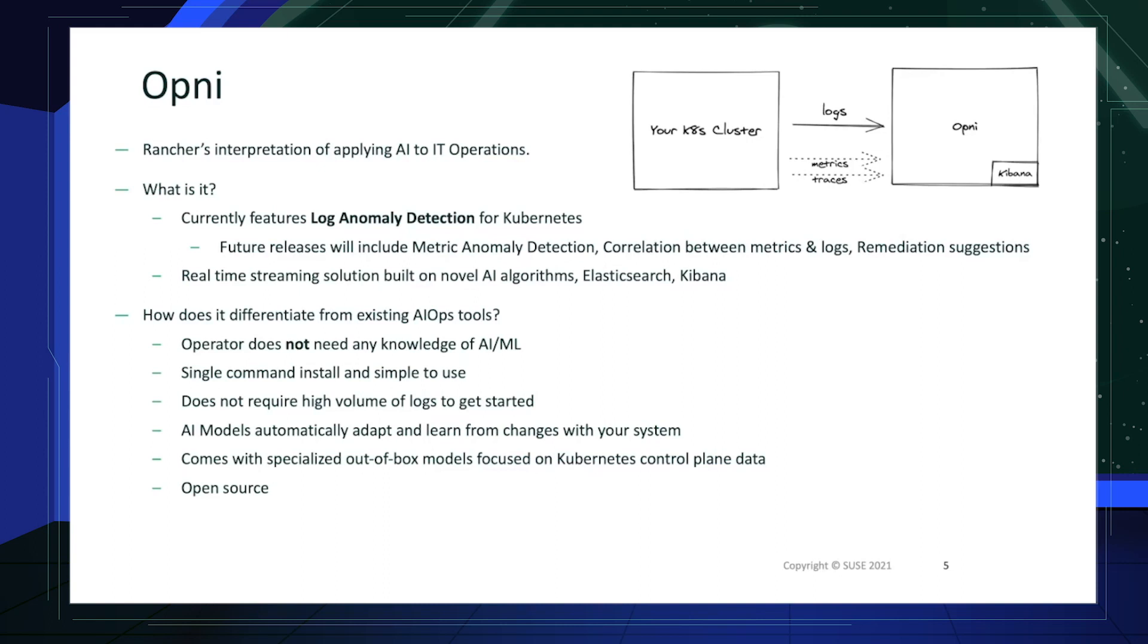Future releases will include more features such as metric anomaly detection, correlation between metrics and logs, as well as remediation suggestions. Opni is currently a real-time streaming solution built on novel AI algorithms. We use Elasticsearch and Kibana to visualize the Opni dashboard.